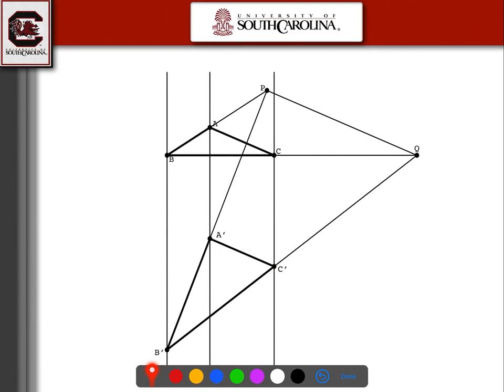I have the lines AA', BB', and CC' here — they're parallel. So in terms of Desargues' theorem, we have these lines intersecting at X, but this X is in the projective plane at infinity, so it's not in the finite plane. We also have parallel lines AC and A'C' in this picture. They have a different slope, so they're also going to be intersecting at a point at infinity and not in the finite plane.